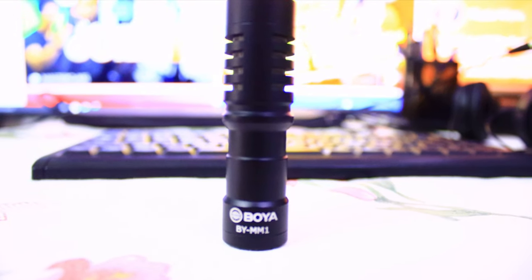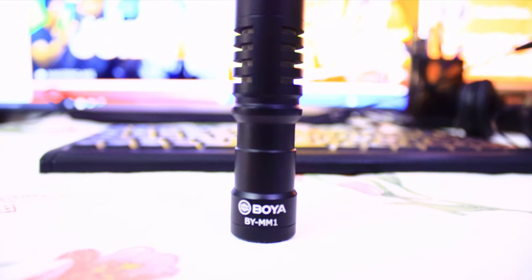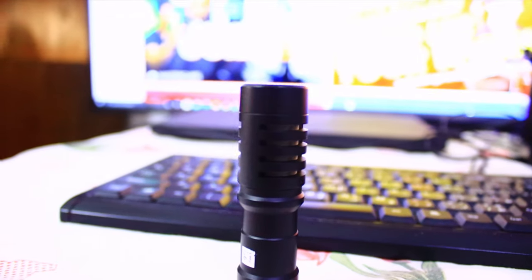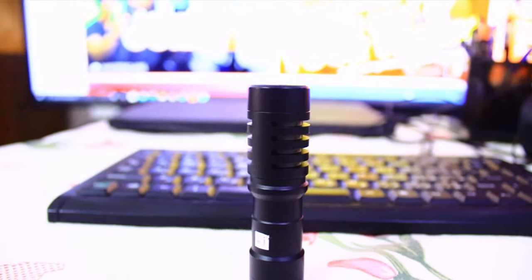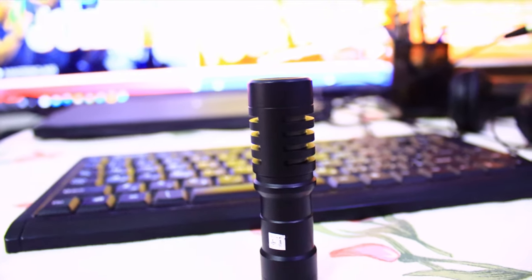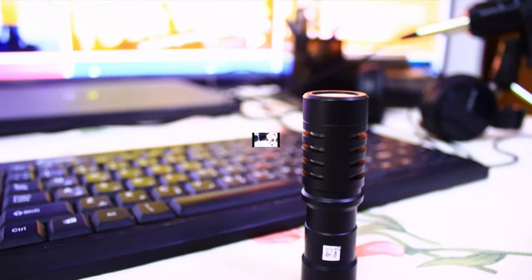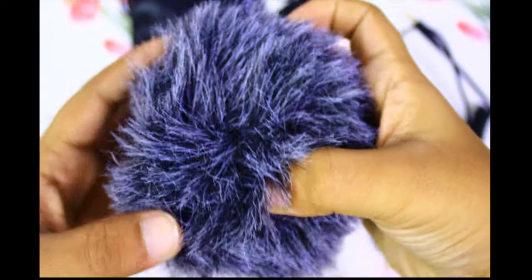Hi friends, welcome back to my new video. In this video I'm going to show you the Boya MM1 cardioid microphone. Let's go to the video. First of all, this microphone includes a furry windshield which protects the video from noise.